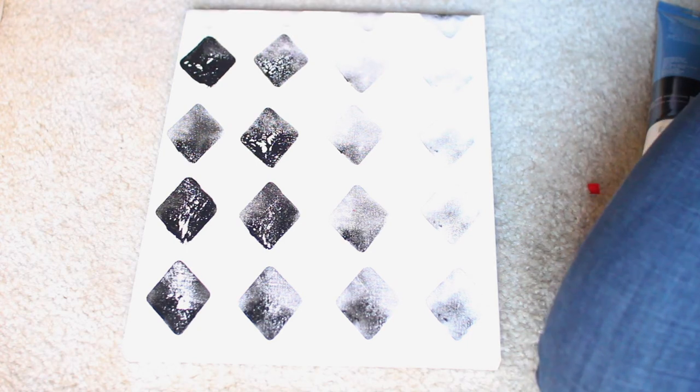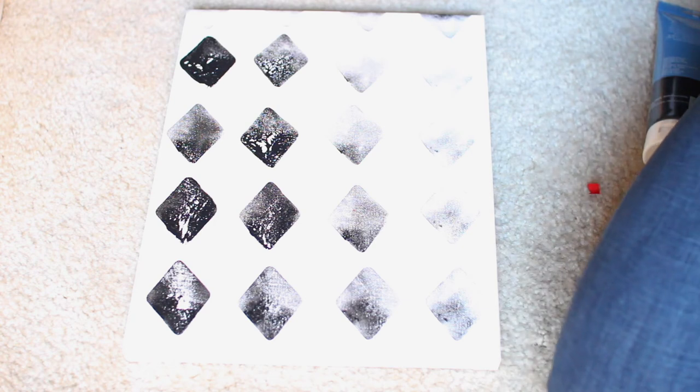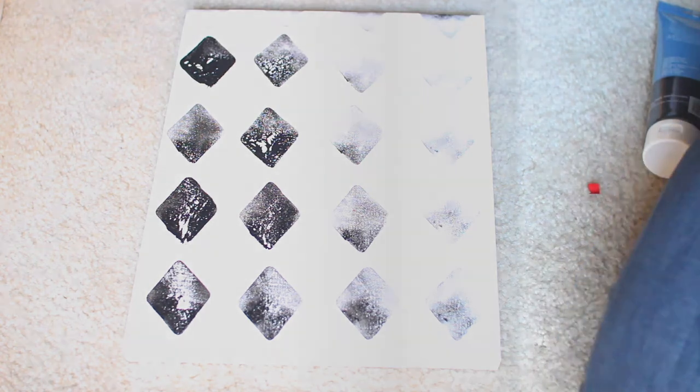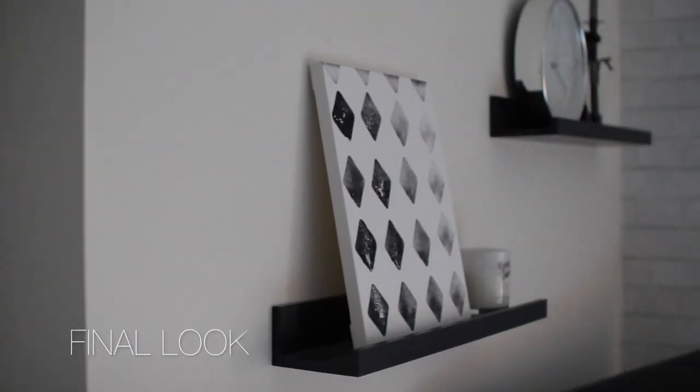And that's literally it, y'all. It takes less than a minute to do this. And here is the final look.